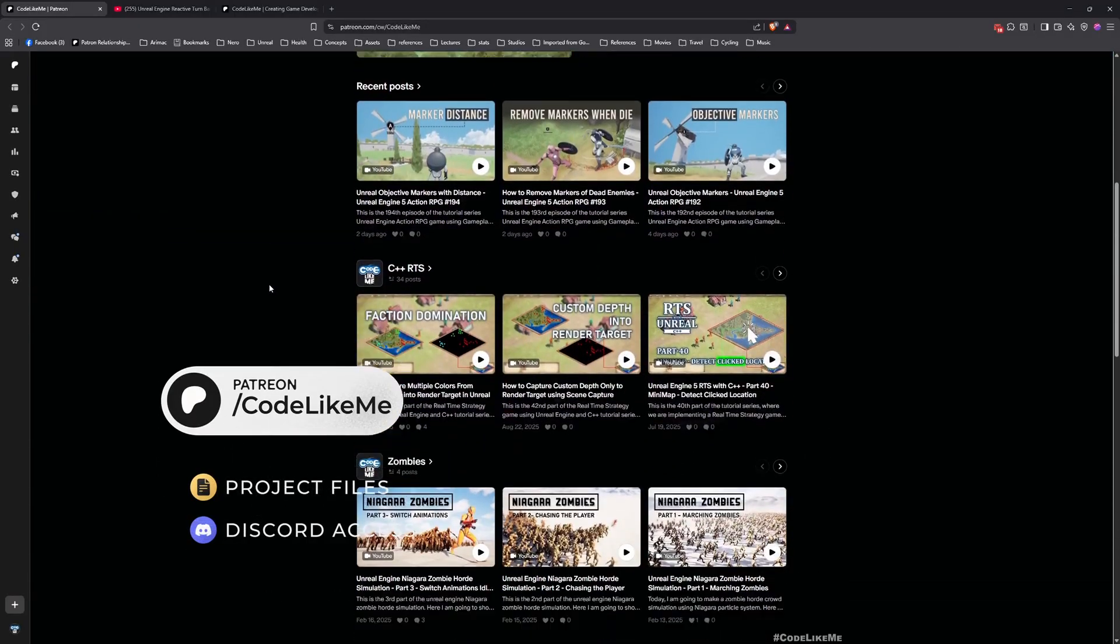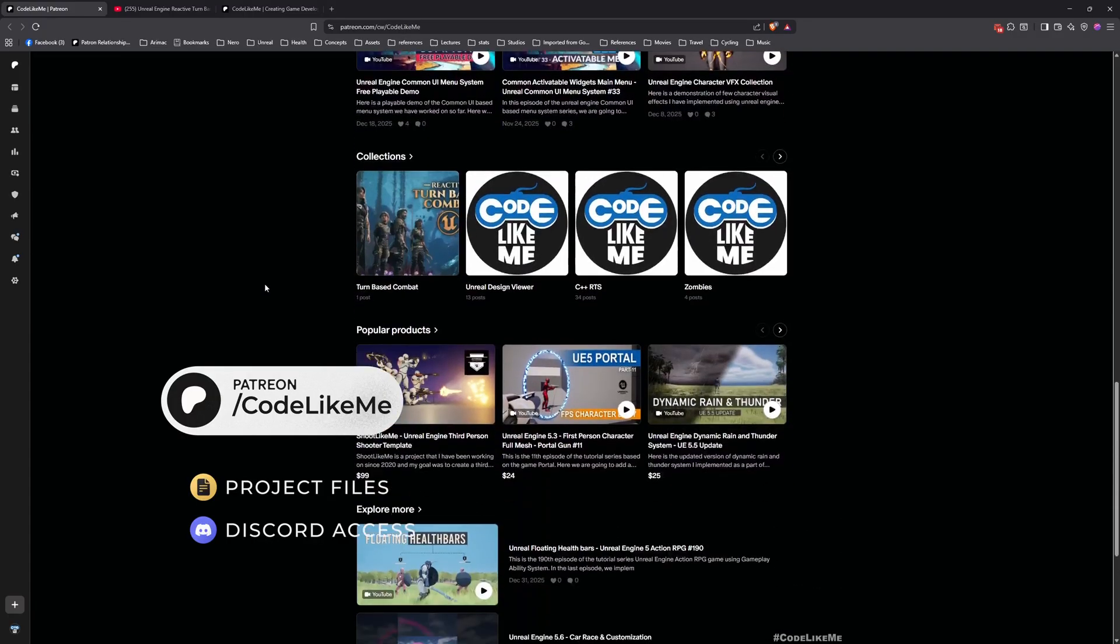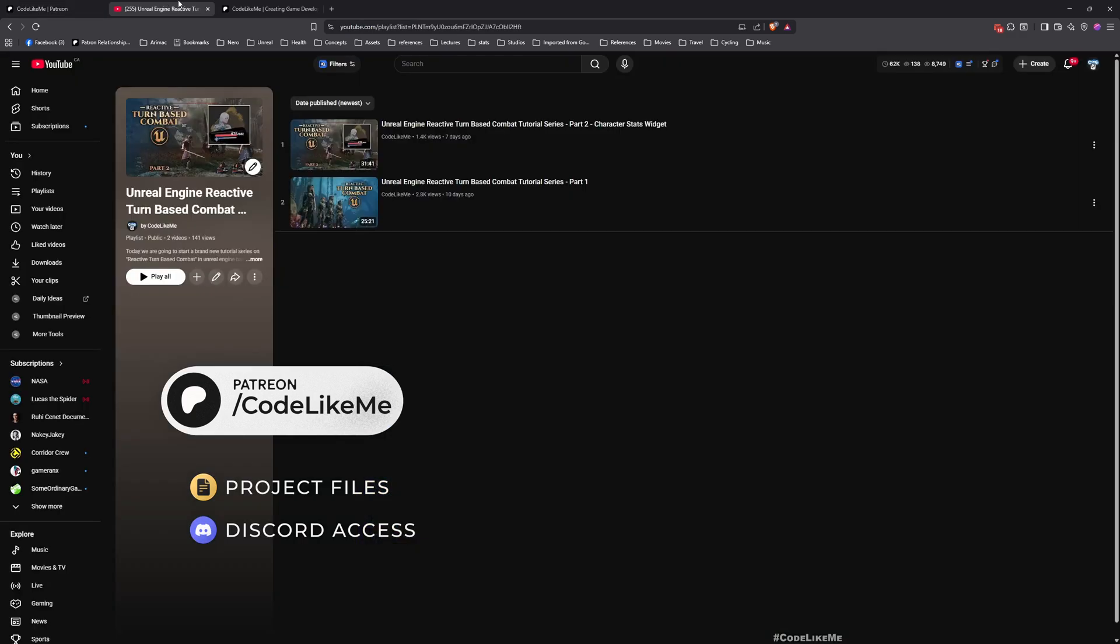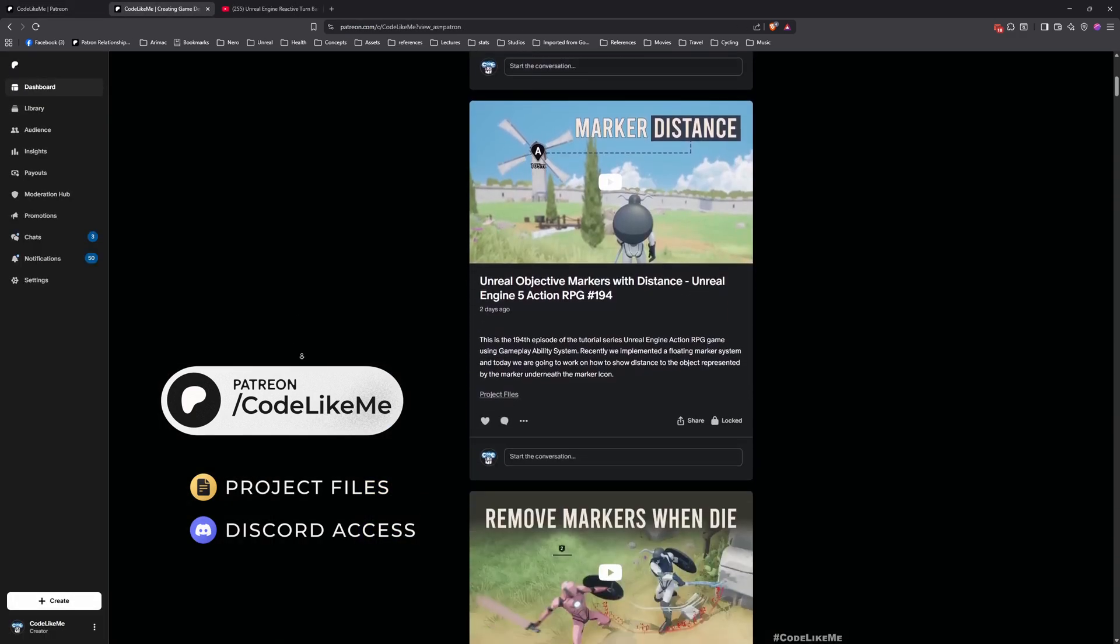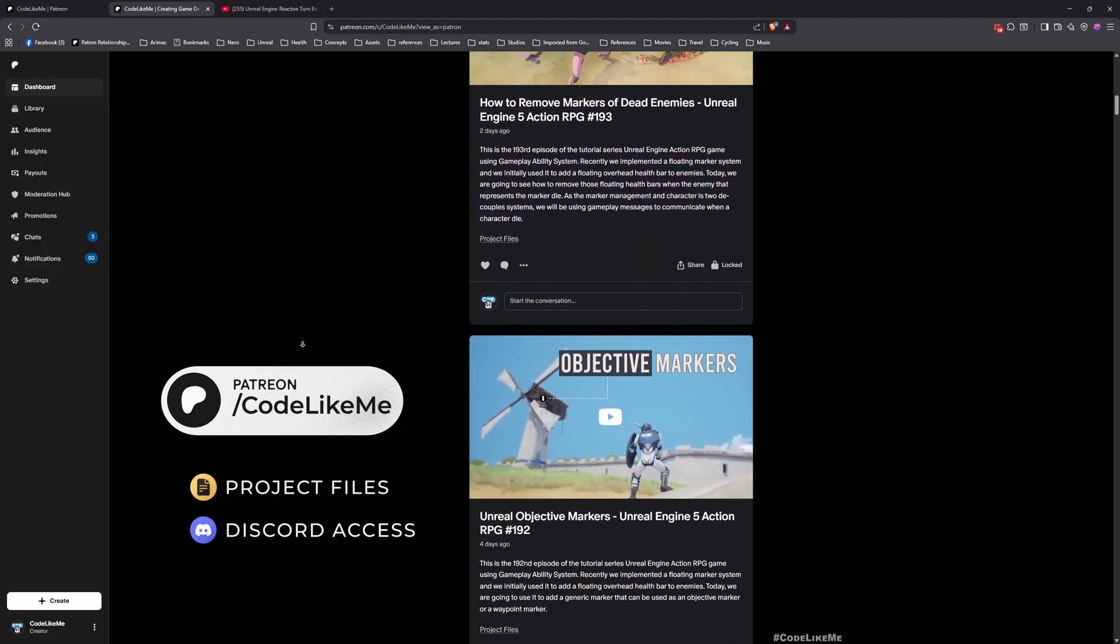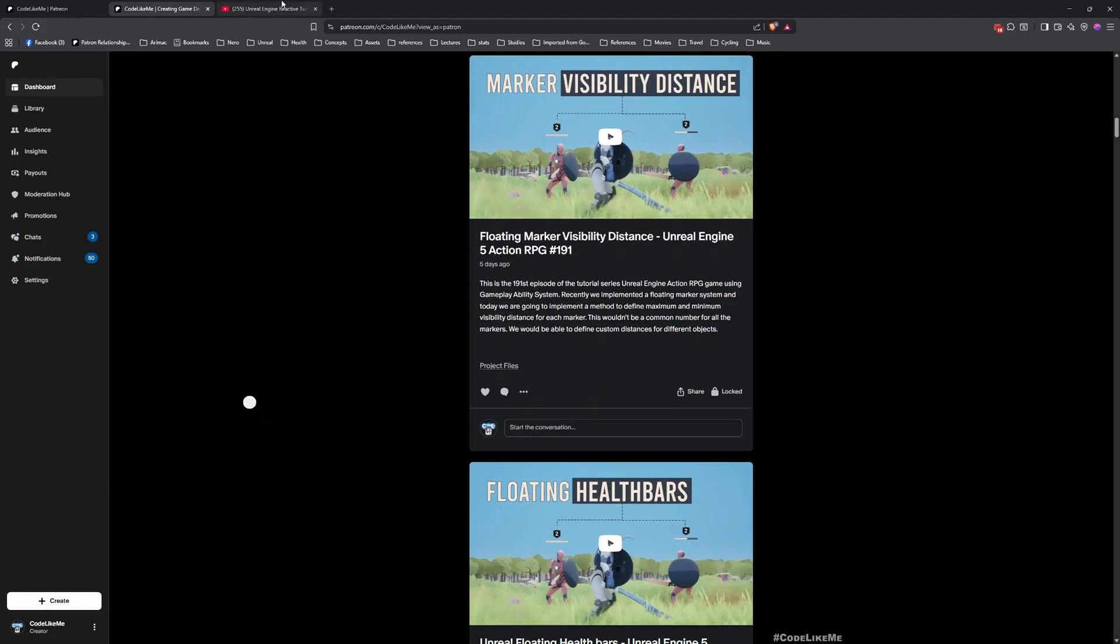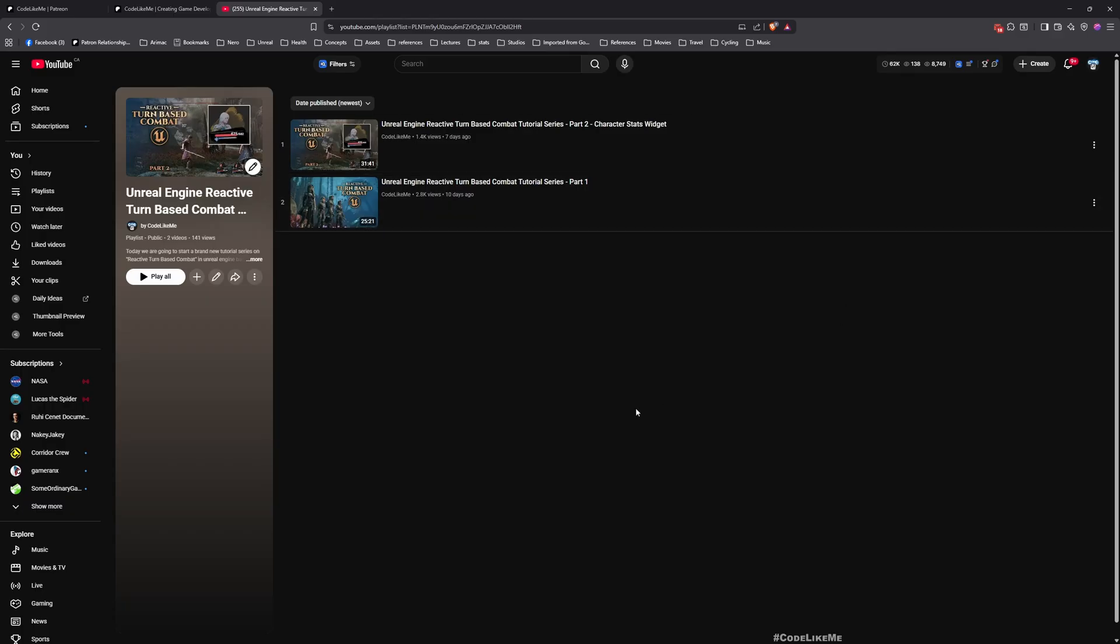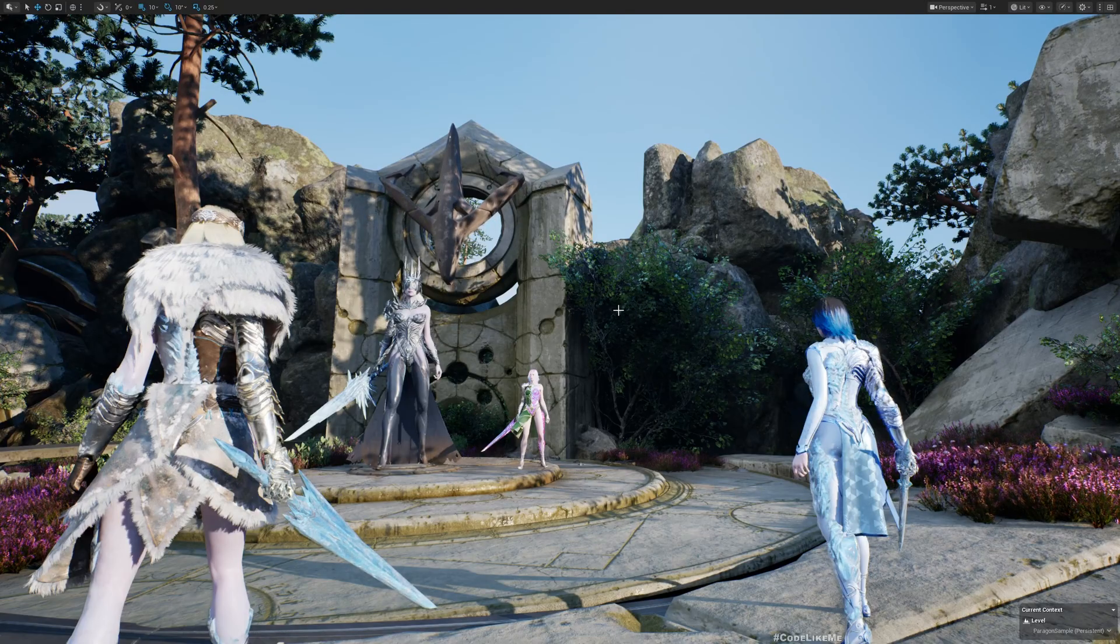Before we get started, let me remind you that you can download the project files of this project and all other thousands of projects I have done in my channel from the Patreon page. Once you become a member you can access everything without any limit, so feel free to check it out. I'll leave the link in description below, and also here is the full playlist of this series. All the tutorials I add to this series will be added here so you can follow them and implement everything you see here by yourself too.